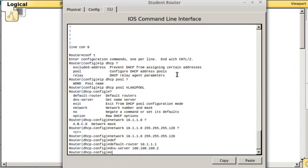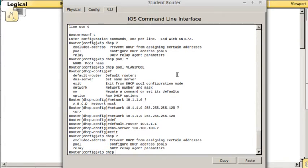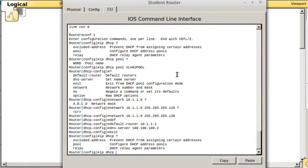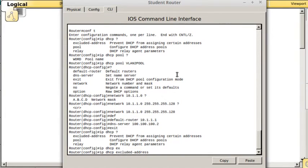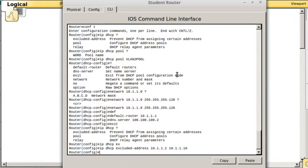Once we do that, we now have a DHCP server. One other thing we'll configure just for fun, not necessarily required today, but say you wanted to leave a portion of your network not assigned through DHCP, you can exclude some addresses. You can use the command IP DHCP excluded addresses. If I did not want to give out the addresses 10.1.1.2 through 10.1.1.10, this command will cause it to not give those addresses out. It will probably start at like 11 when it gives out the addresses.